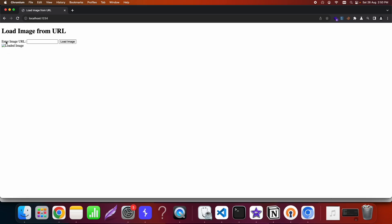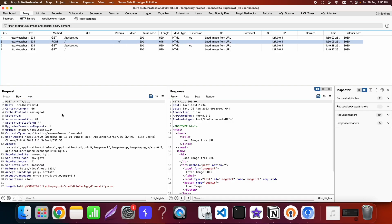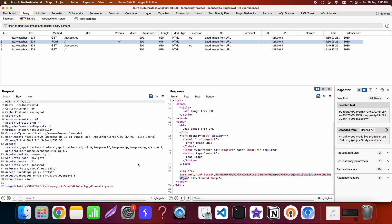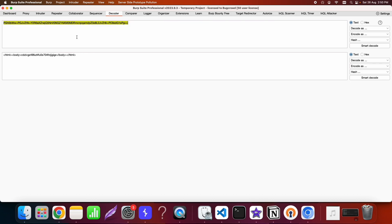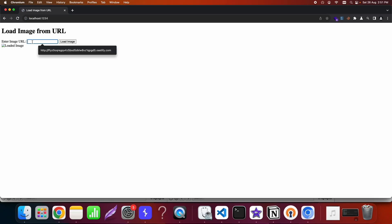In Burp Suite's proxy history we can see the POST request being sent and the response. The server is base64-encoding the response it gets from the URL it fetches. Using Burp Decoder to decode that base64 string, we can see the Burp Collaborator response. We have verified we have an SSRF — we're able to make the request and also retrieve the response from that server.